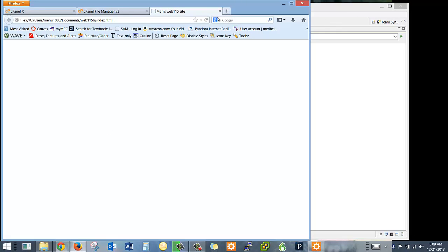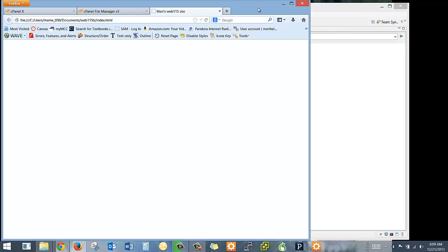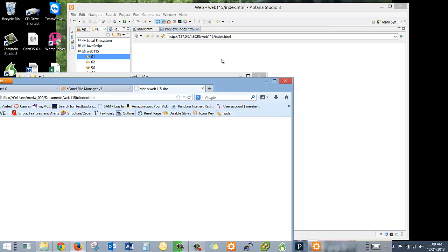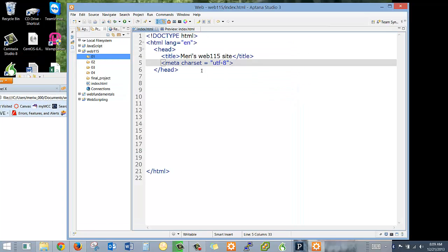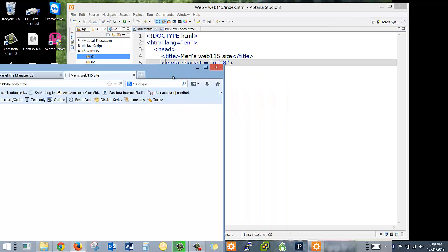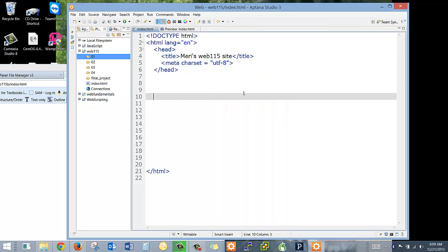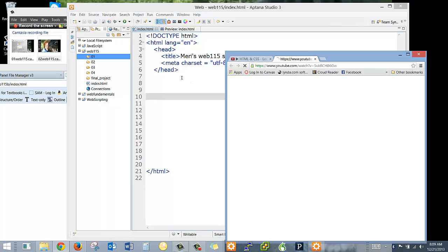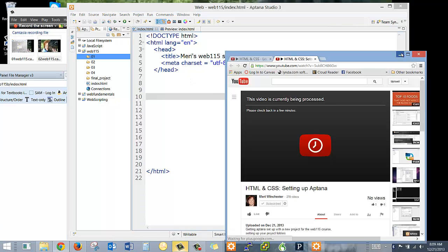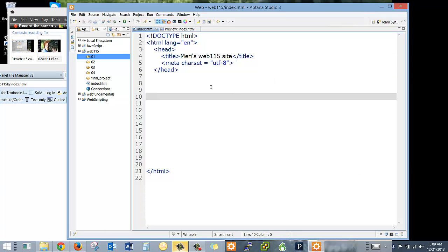And you'll see that my title, let me go back to the code, title, Mary's Web115 site, that appears right here. And I'm going to keep this in the background where we can flip back and forth and refresh it because that's the right way to test this. So now let's put a little bit of information in here. Oops, my video just finished.